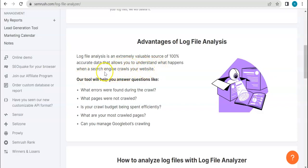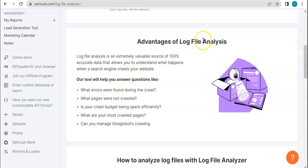So we all know how search engines crawl our websites and look for different variables over there. So log file analysis is one important feature that you can use or you can utilize in order to improve your website all in all.